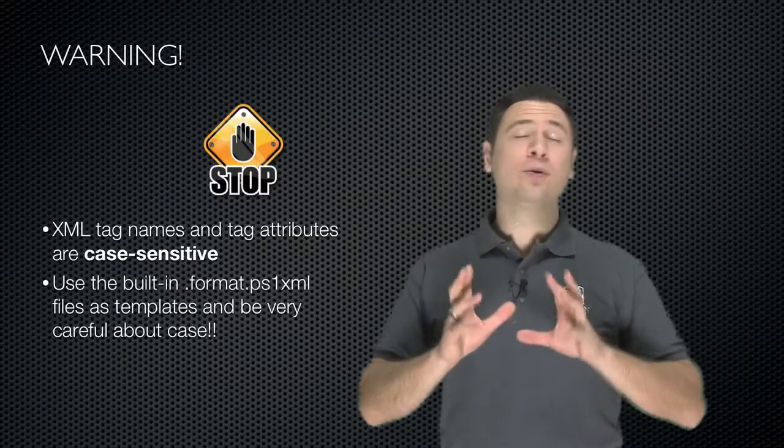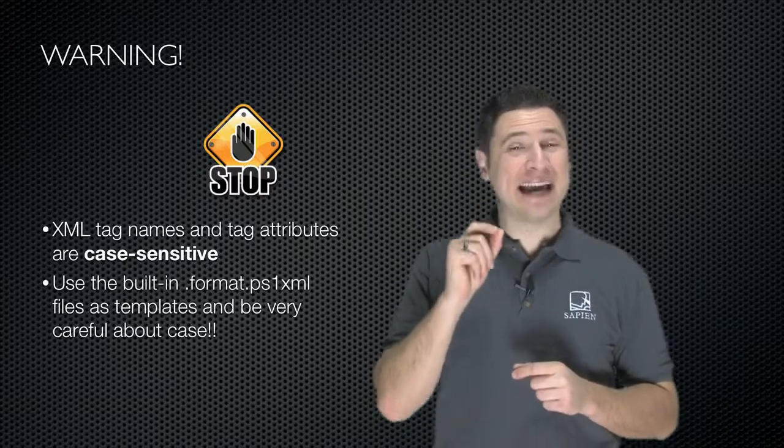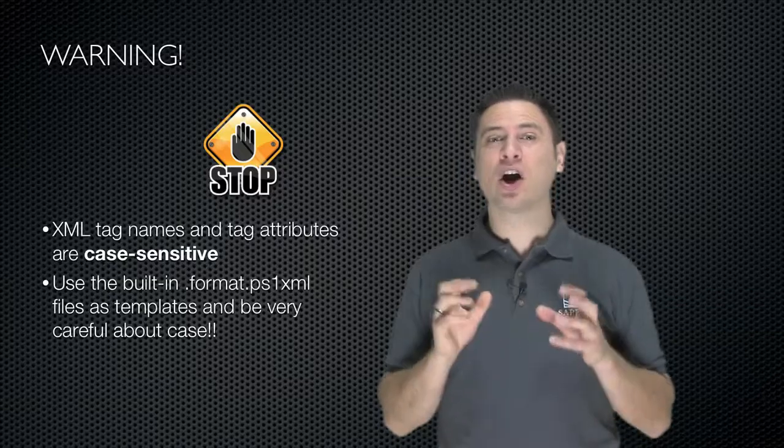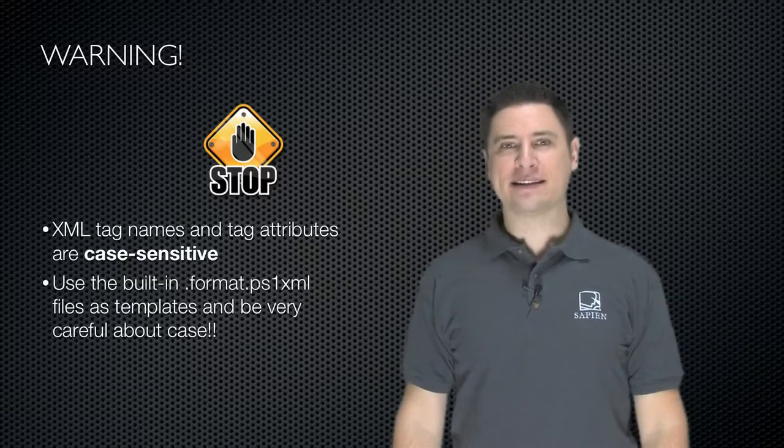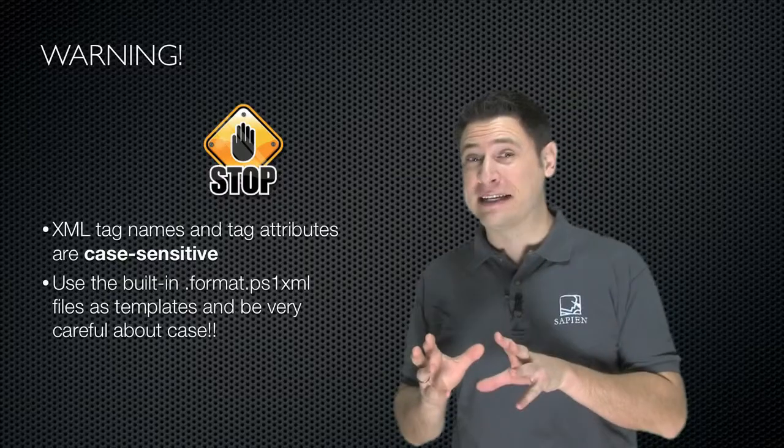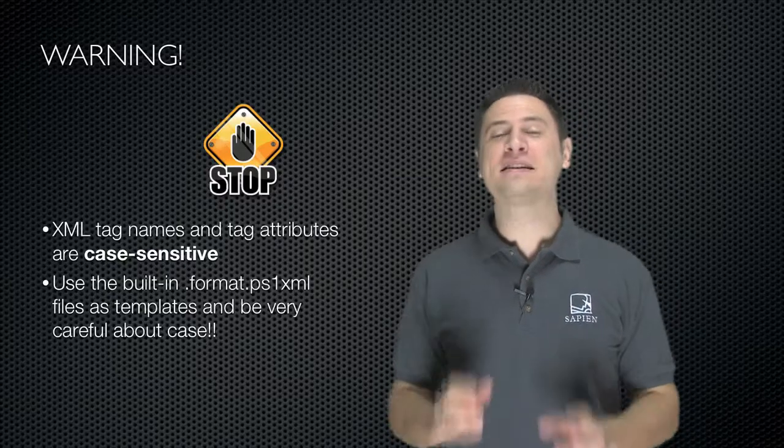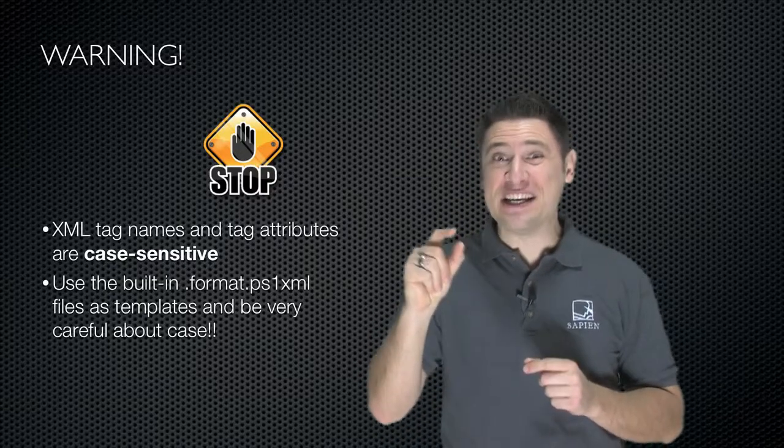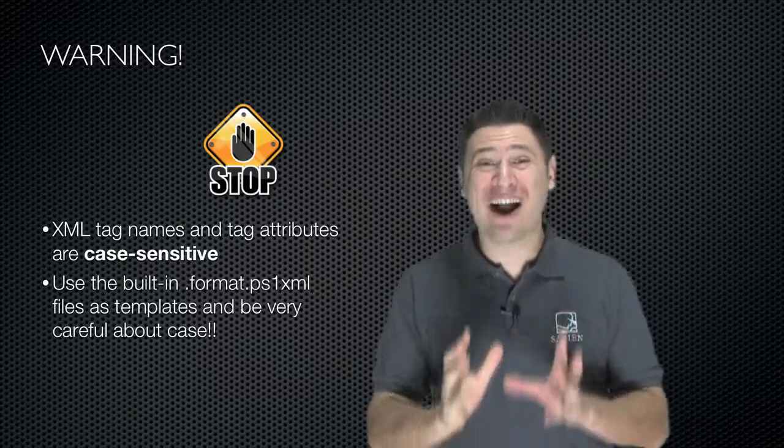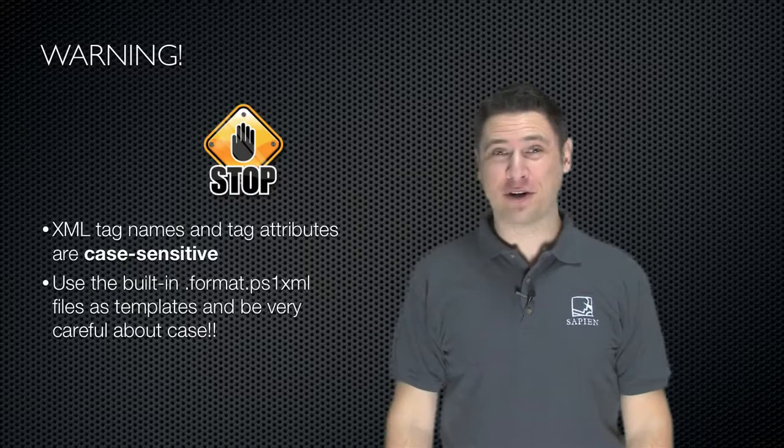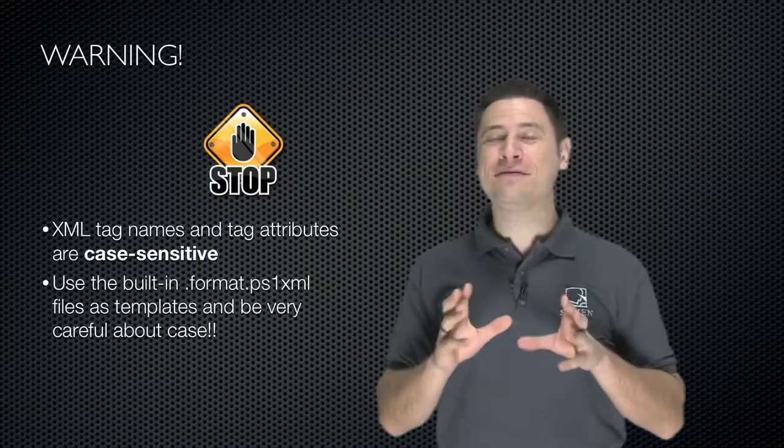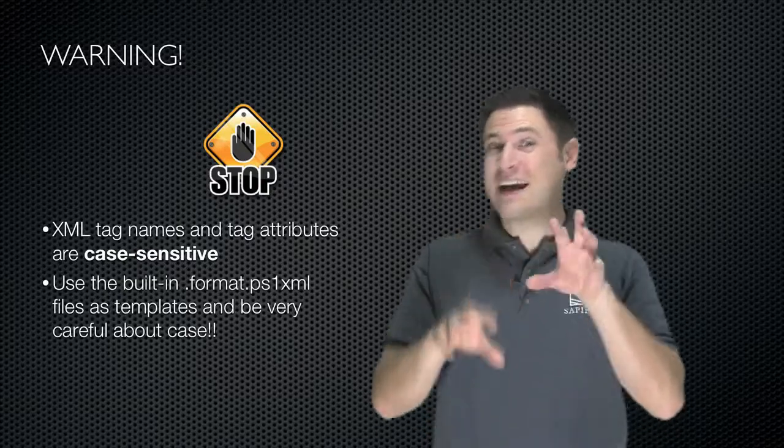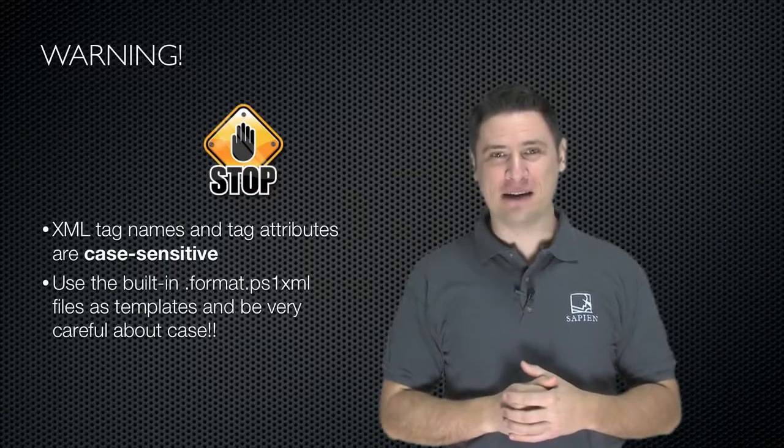Here's where you will get messed up every single time. The XML tag names and the tag attributes are case sensitive. I know Windows PowerShell isn't usually case sensitive. This is not a PowerShell thing. It's an XML thing. XML is always case sensitive. This messes me up every single time because one little letter G in uppercase instead of lowercase will mess up the entire file and prevent PowerShell from reading it. So I recommend that you use one of the existing files as a template since it's got everything uppercase and lowercase correctly and just modify it to do what you need.